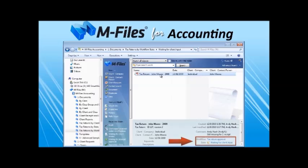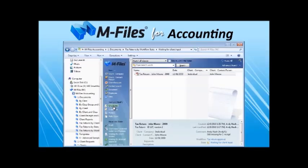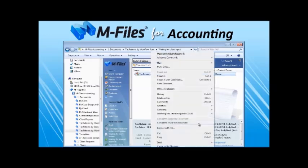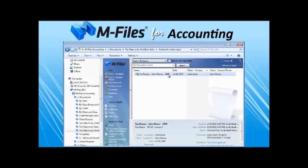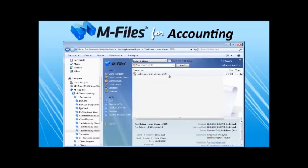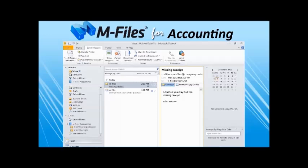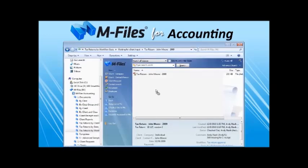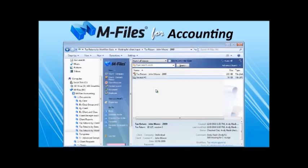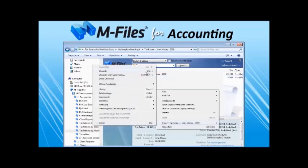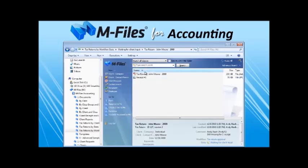Let's imagine we now have the required receipt from the client via email and want to include that file as part of the tax return document. We check out the document, convert the document as a multi-file, simply drag and drop the file as part of the overall tax return document. And finally, check the document back in. And again, the version number got incremented, so we still have the original version preserved for us.